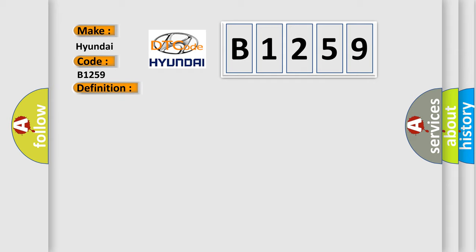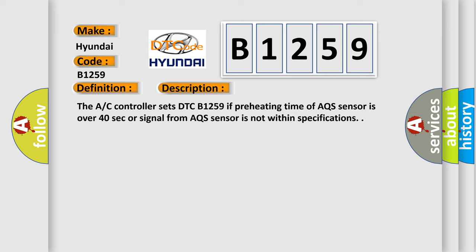And now this is a short description of this DTC code. The AC controller sets DTC B1259 if preheating time of AQS sensor is over 40 seconds or signal from AQS sensor is not within specifications.